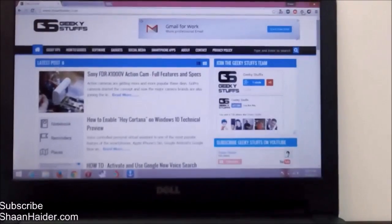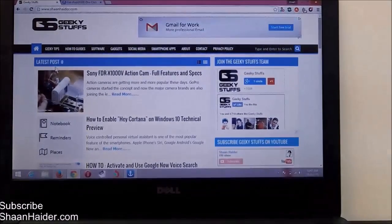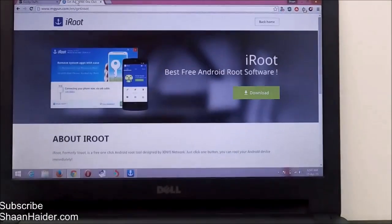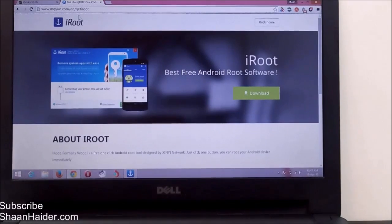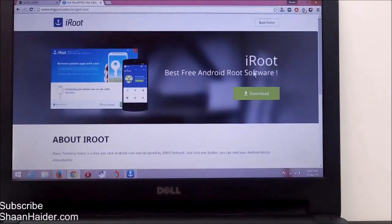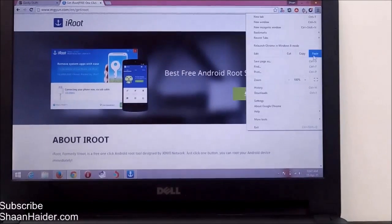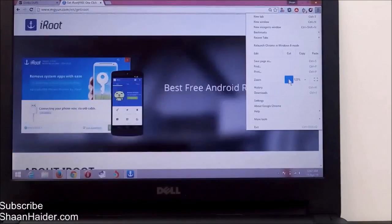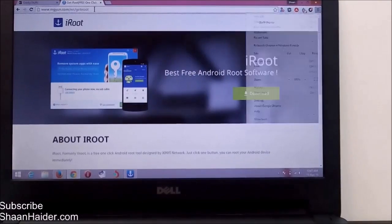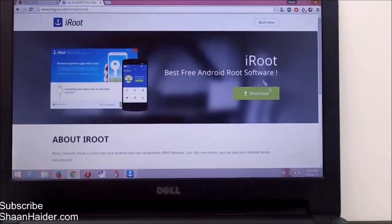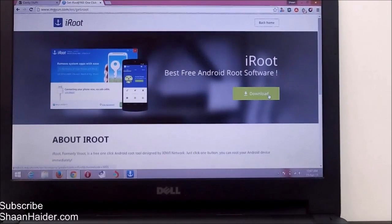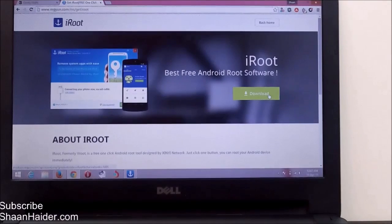First of all, you will have to download and install a software on your PC or laptop. Go to this URL: mgyun.com/en/get-iroot. iRoot is the name of the software. Just go to this URL, click on the download button, and download the EXE file. After that, install the application on your laptop or PC.